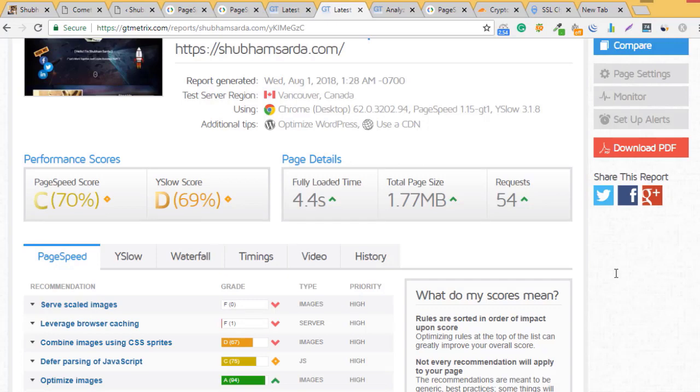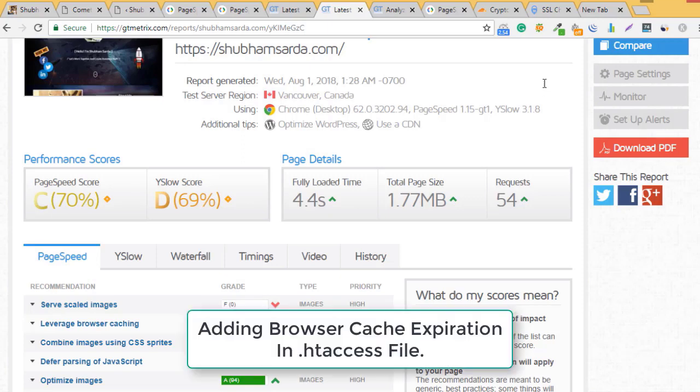If I visit my GTmetrix with my previous score, I still need to solve three or four important points. I need to combine my CSS, fix the parsing of JavaScript, and fix leverage browser caching. I need to add expiration of my JavaScript and CSS caching in my .htaccess file.